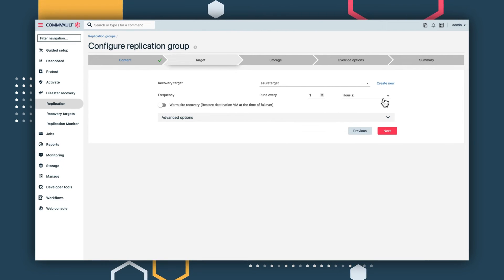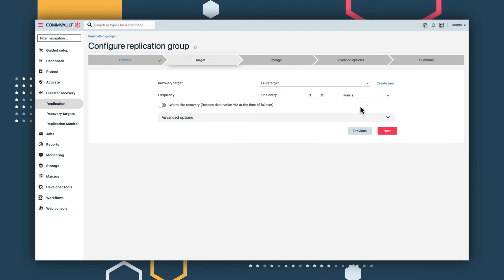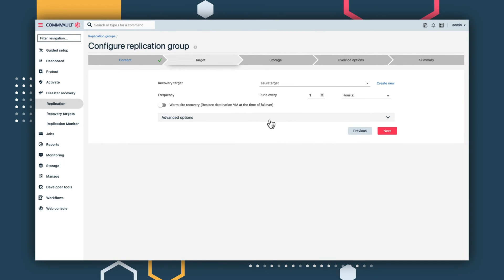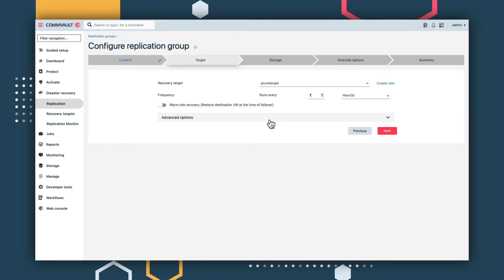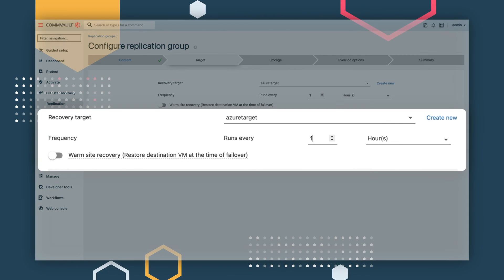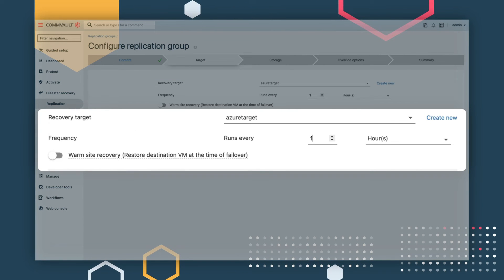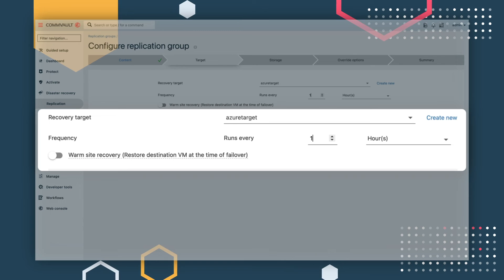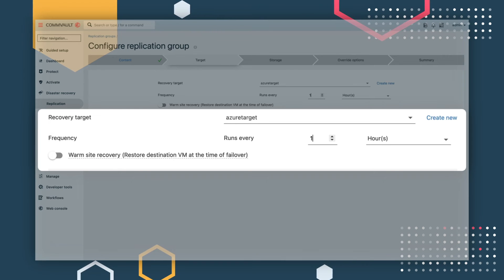At this point, you can configure your recovery point objective. With Commvault disaster recovery, you can go to as granular as 15 minutes for supported workloads. If you're using VMware, we can even achieve sub-minute RPOs.